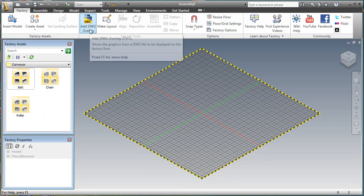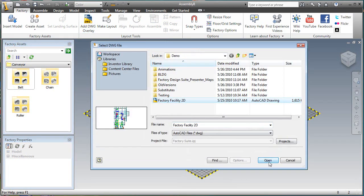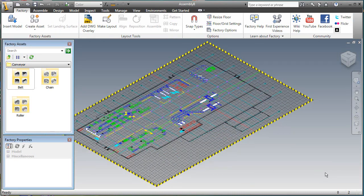Designers can easily leverage existing 2D layout drawings, using them to paint reference lines directly on the factory floor.